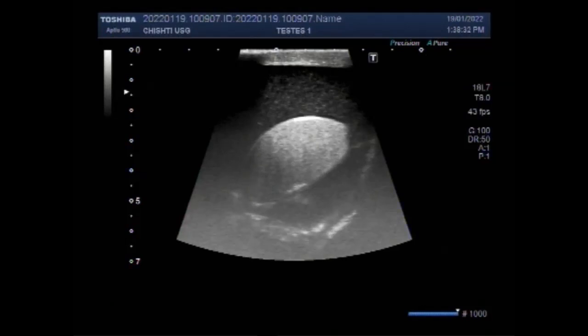Dear viewers, I hope you are all fine. This ultrasound video shows a large scrotal pyocele — an idiosyncratic pyocele.